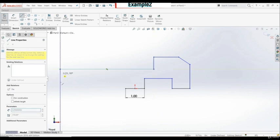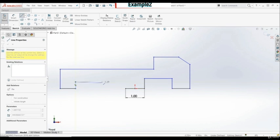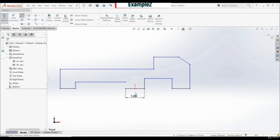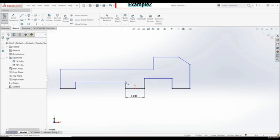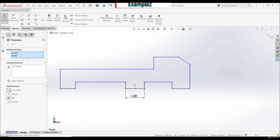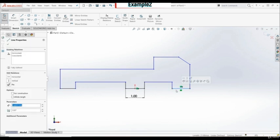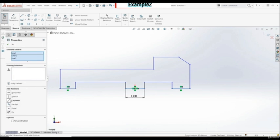Here we have an angular line, then horizontal again, vertical down, horizontal, and vertical down. Here we have to create another slot. Now let's create a vertical line here, and make this point and this point horizontal. Now we know that this line, this line, and this line are equal — let's select them and make them equal.